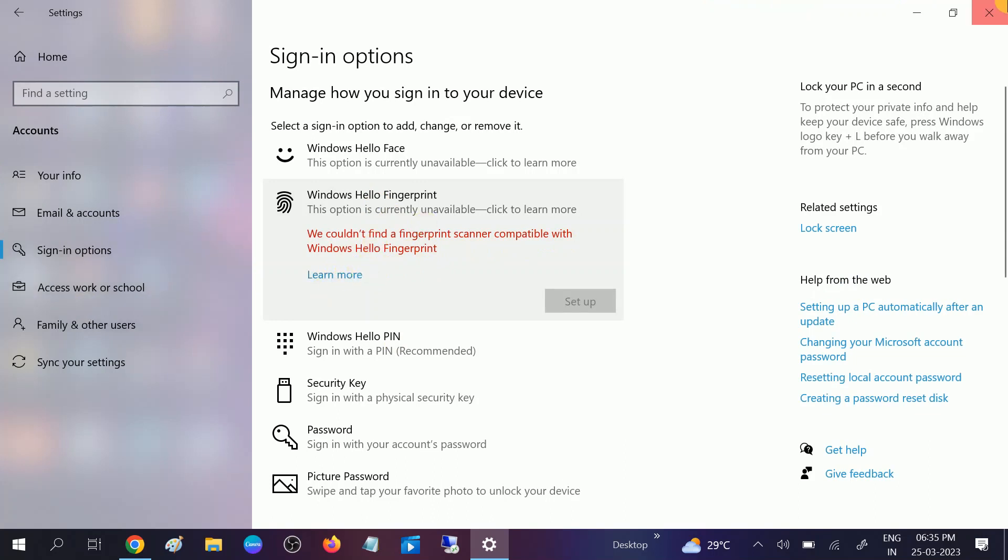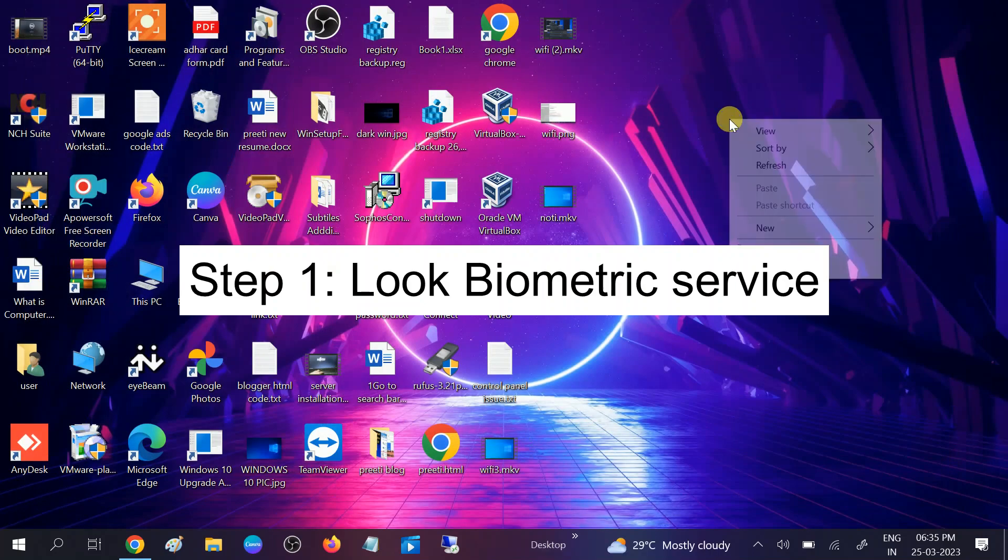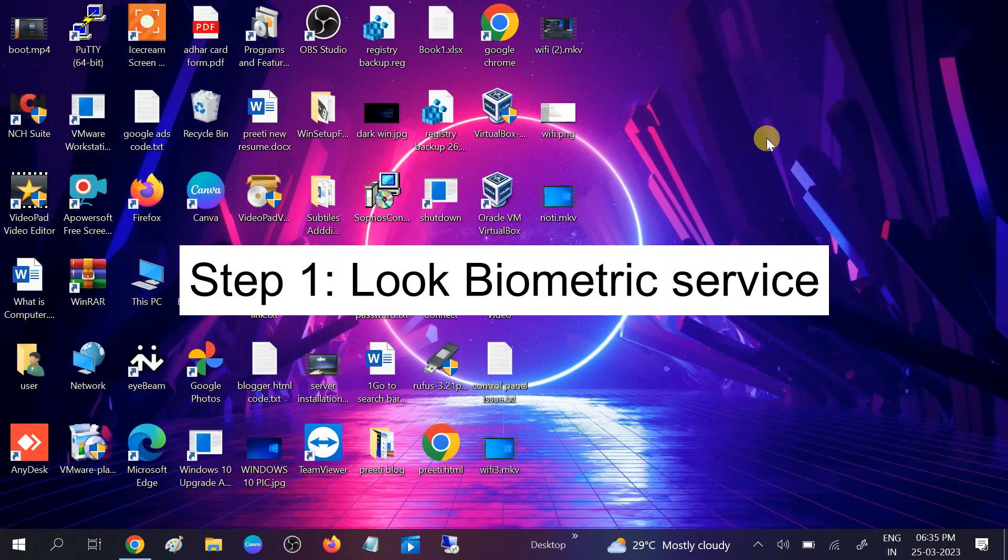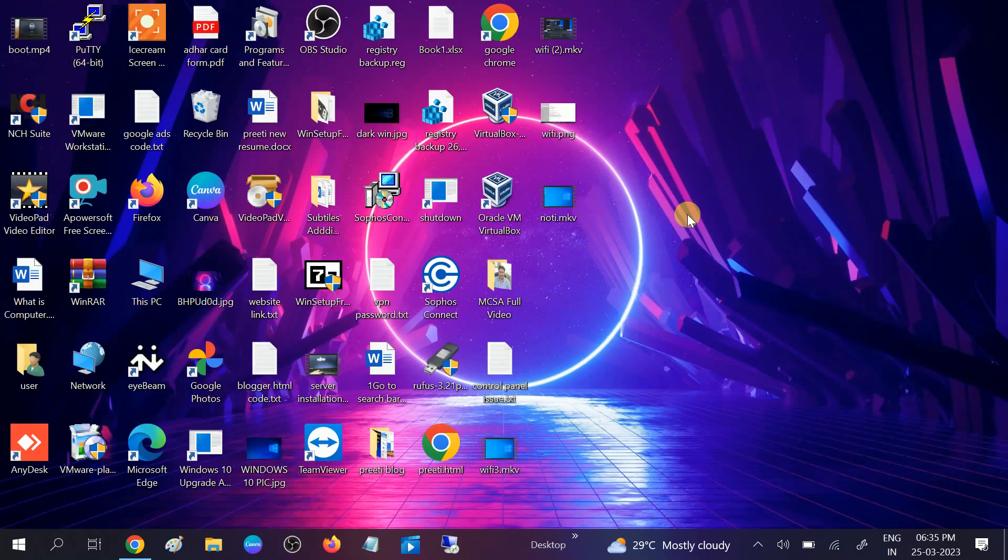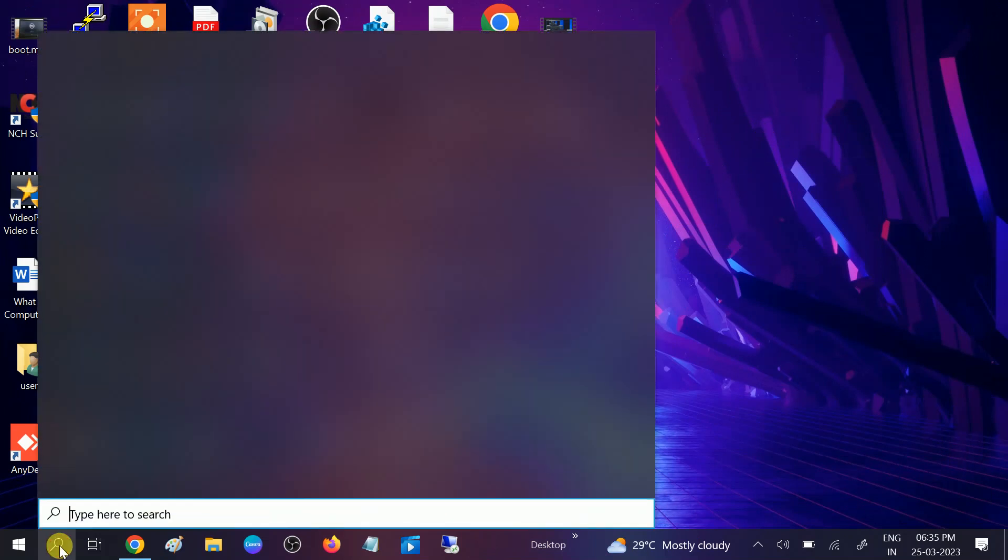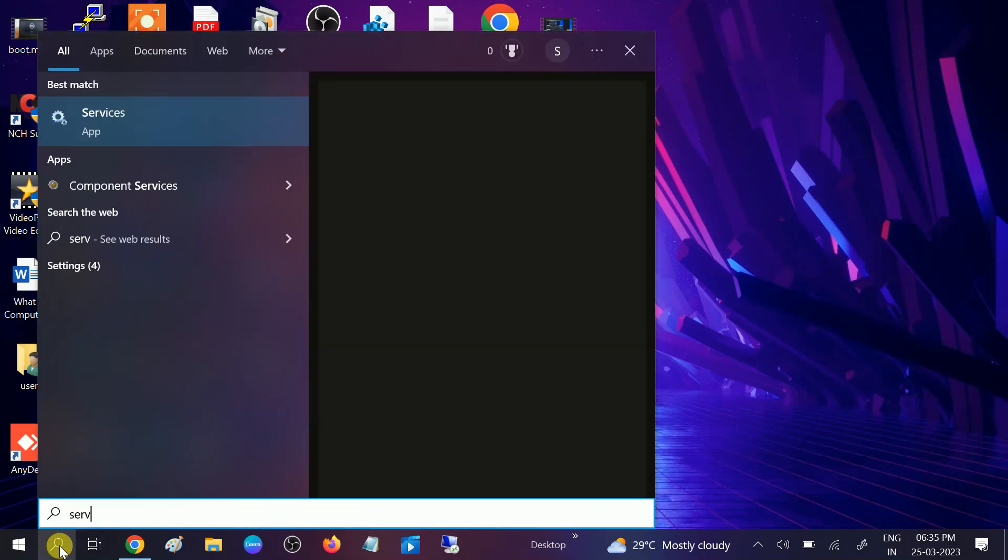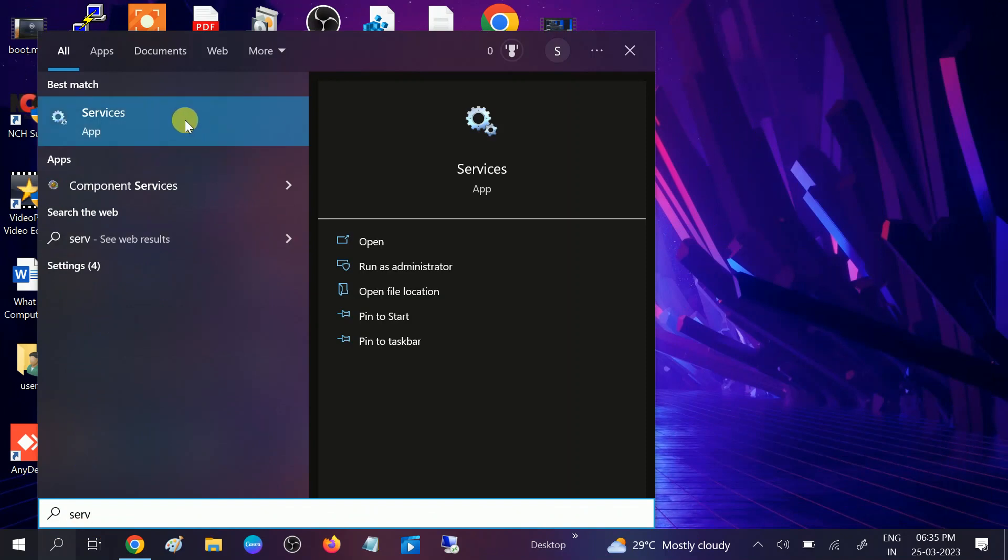Let me close this and we will troubleshoot this issue step by step. What are the mandatory steps to resolve this issue? Go to the search bar, type Service, and open the Services tab.